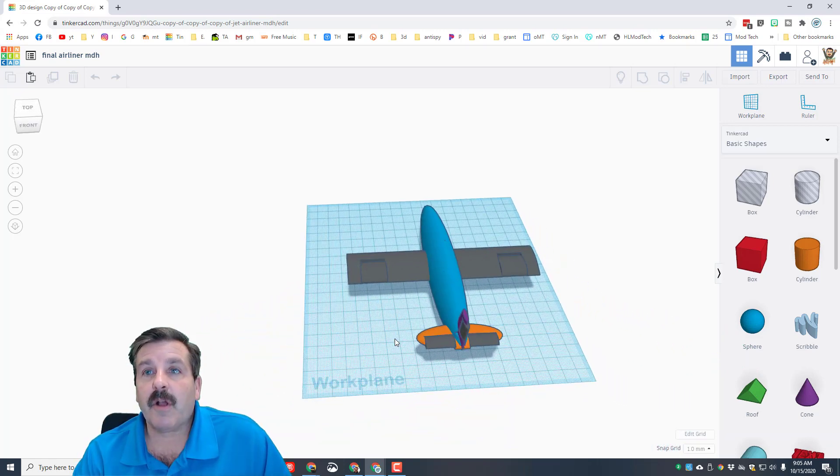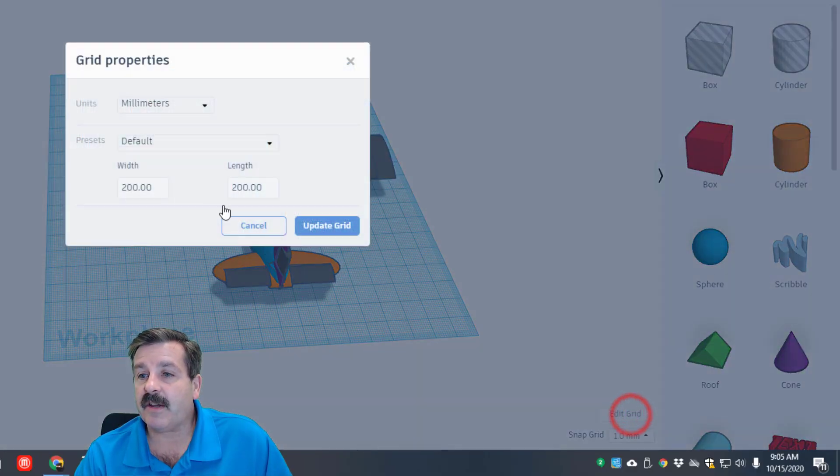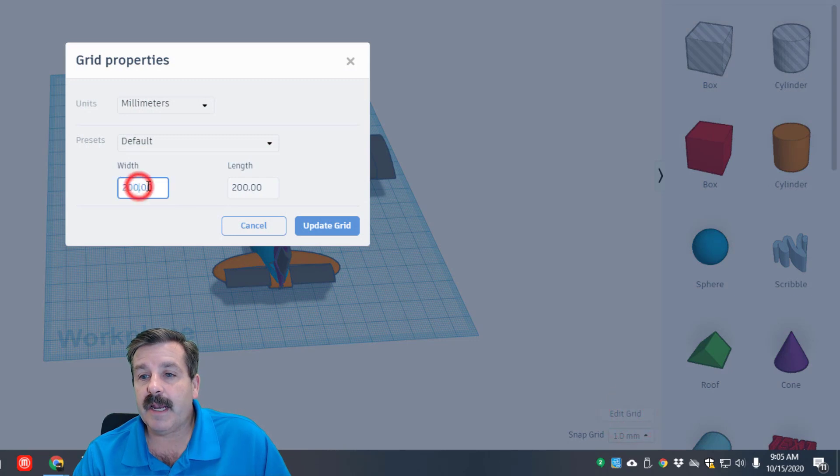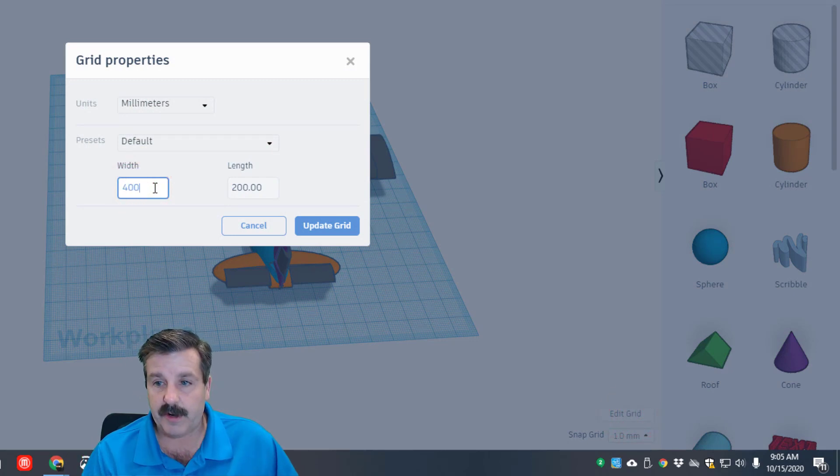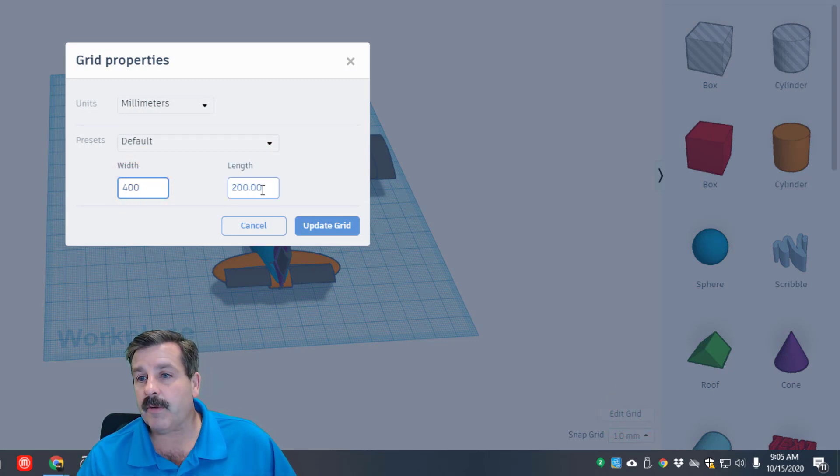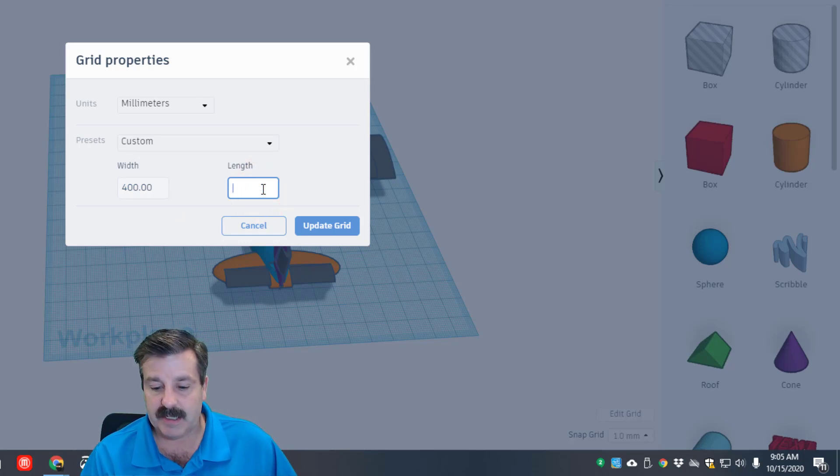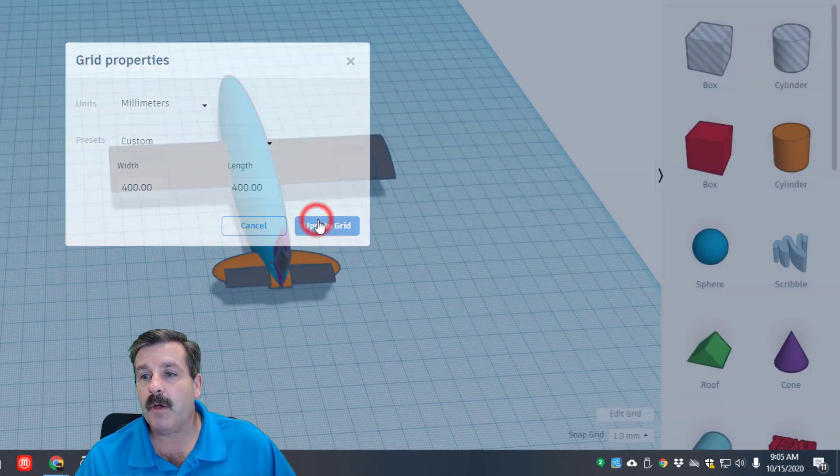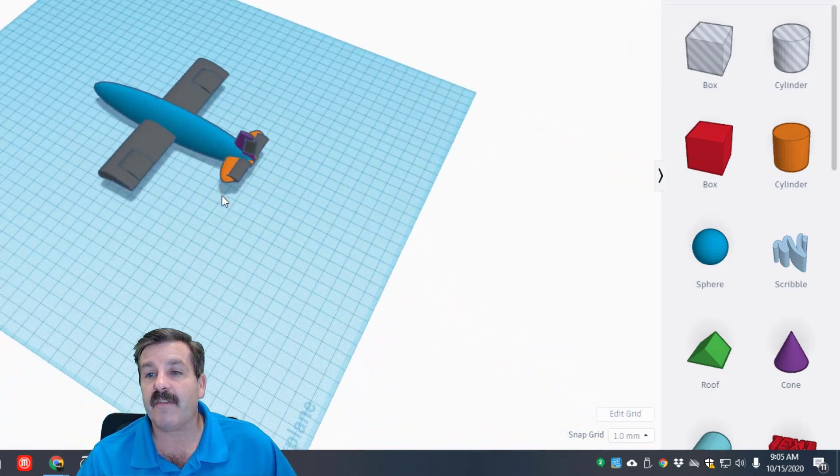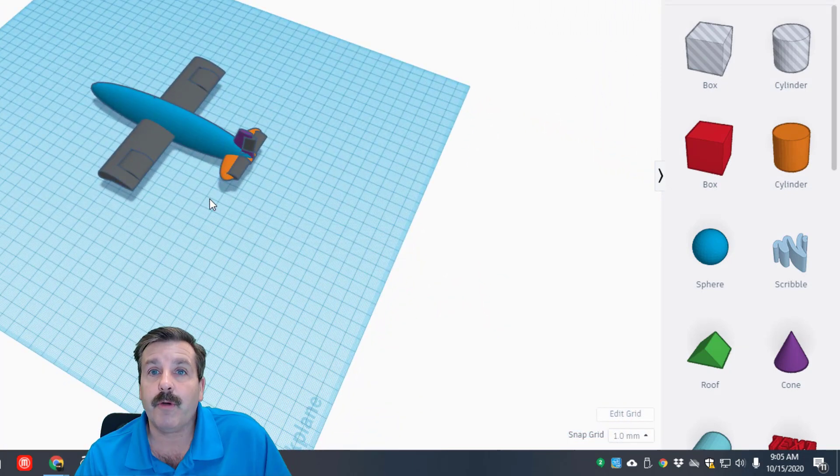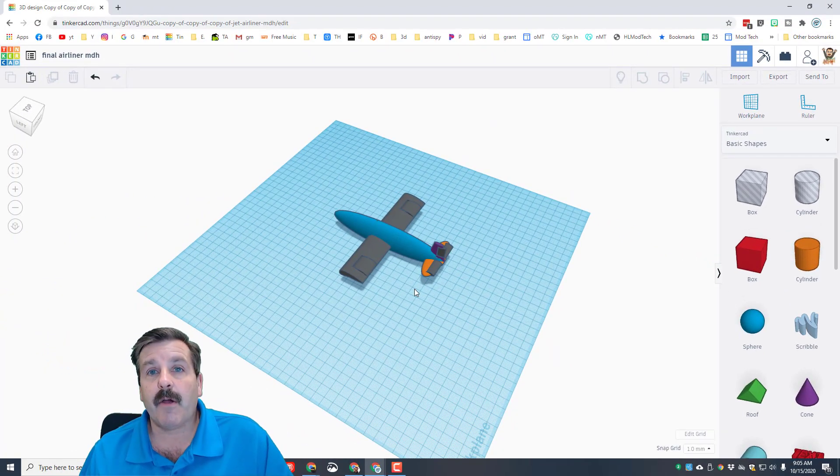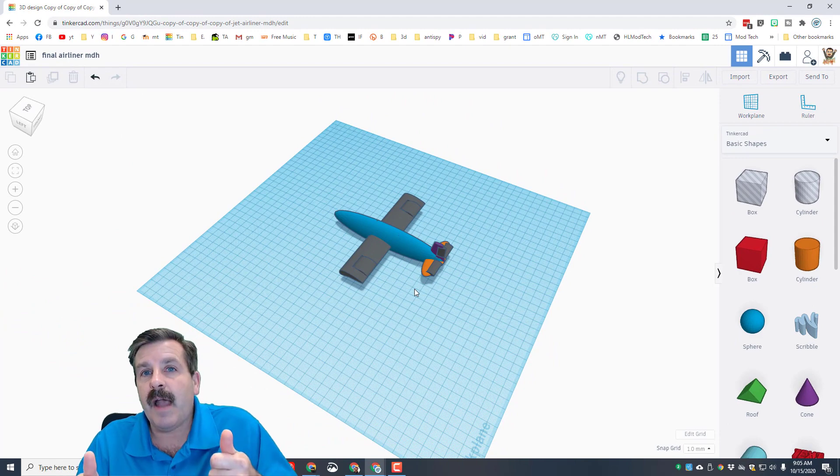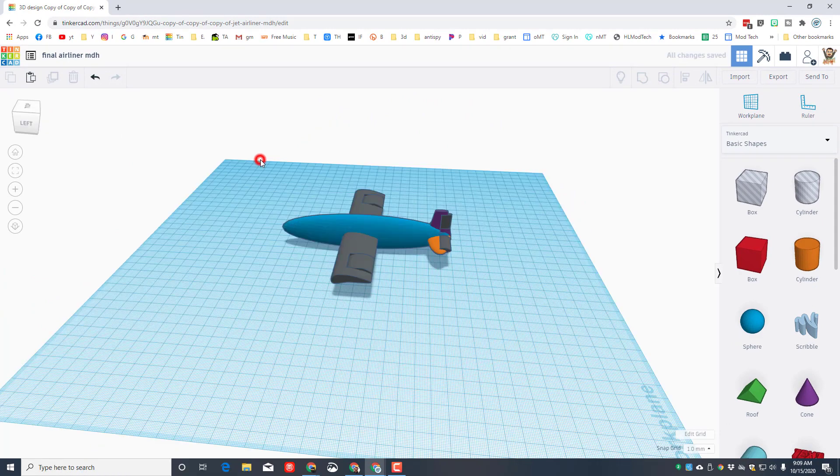We want to make this airliner larger so we're gonna go over here to the edit grid and I want you to backspace and change it to 400. The only way I can get these numbers to go away is by backspacing so do make sure you remember that. When you hit update grid you'll have much more room to play with.